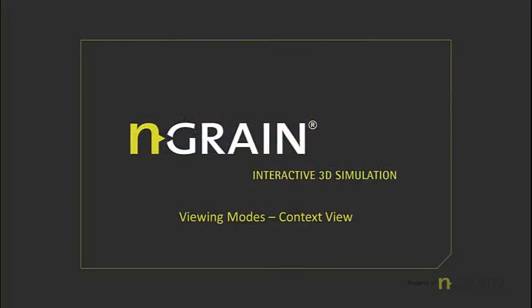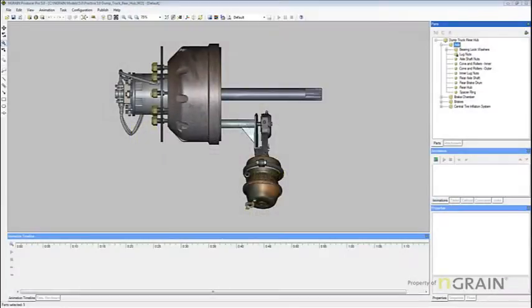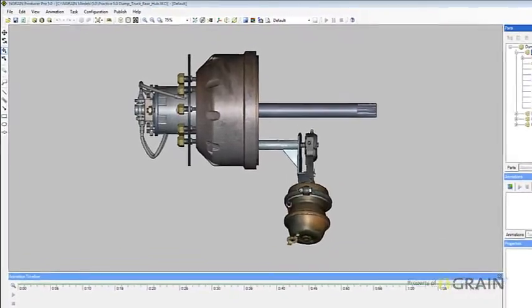In this topic, we will be discussing viewing the model in context view. In context view, you can view selected parts so that their position or context within the model can be seen. The selected parts display normally, while the rest of the model appears translucent. Currently, we are in normal view.